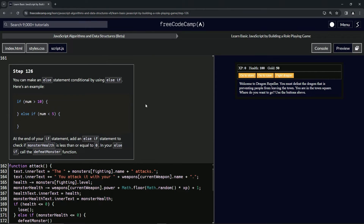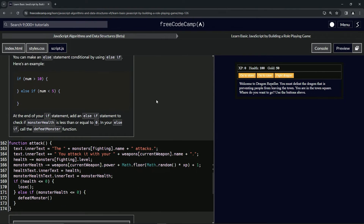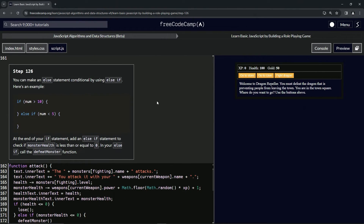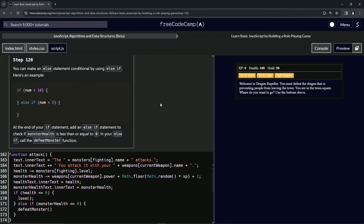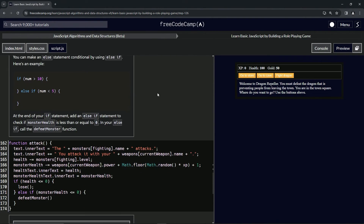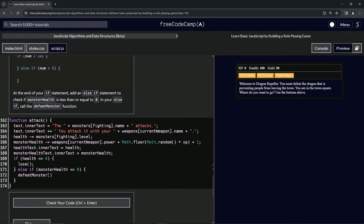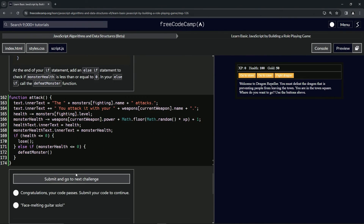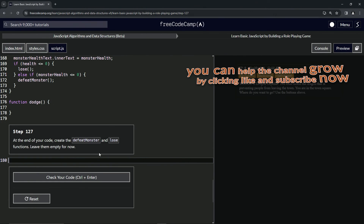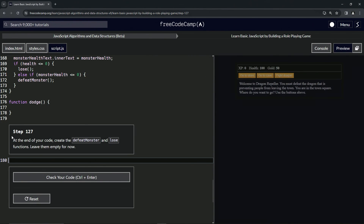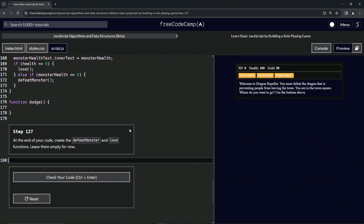Just remember, reinventing the wheel is a huge waste of time — all this stuff is already documented somewhere. That being said, the code looks good. Let's check and submit it. Now we're on to step 127, and we'll see you next time.